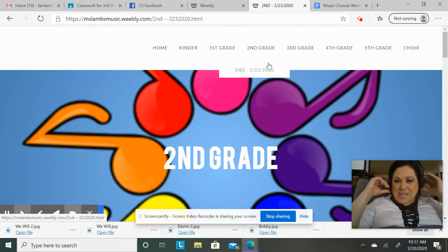So as you can see I am on our web page — it's misslamsmusic.weebly.com — and you can go to any grade up here along the top. For today's video we're just going to do second grade. When you click on the grade at the top, that is what's going to take you to the current week's music assignment.